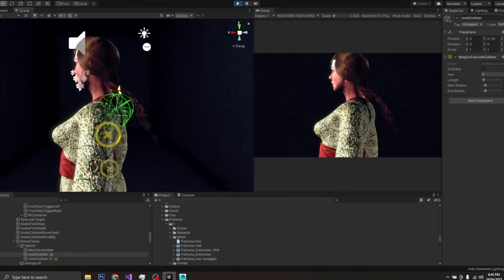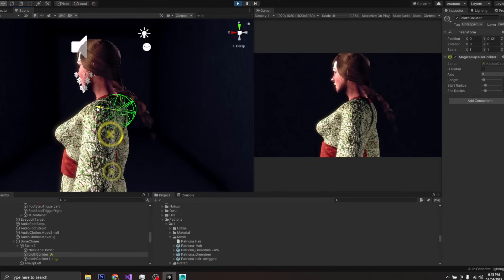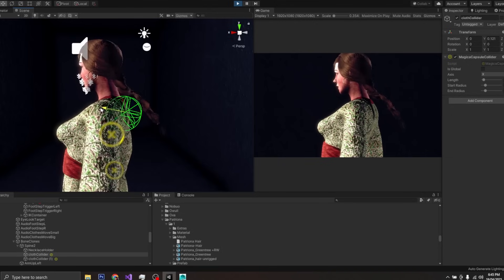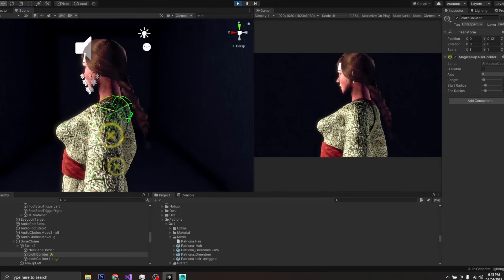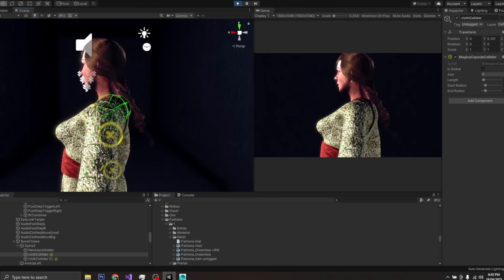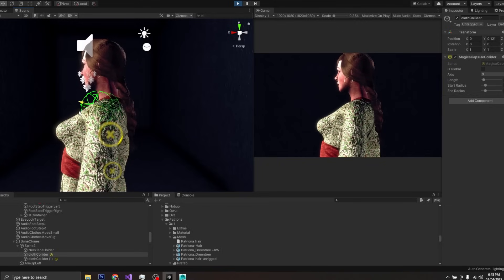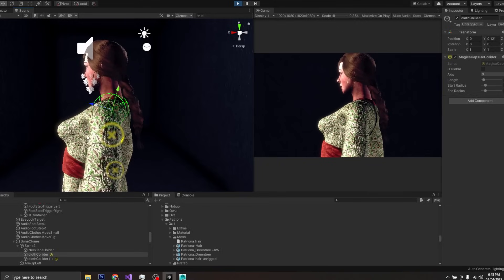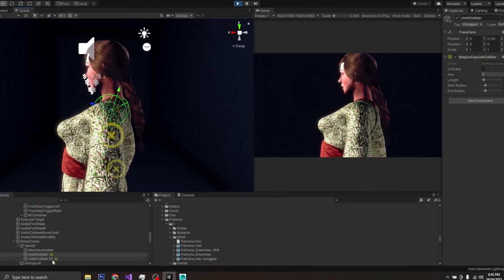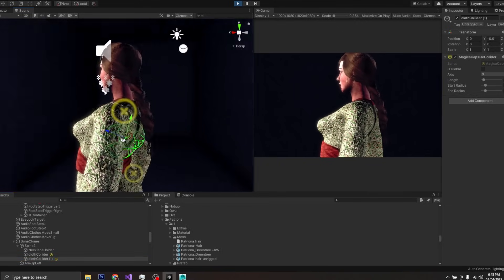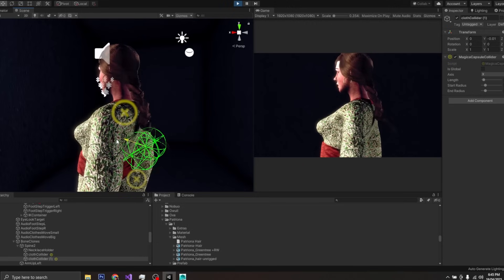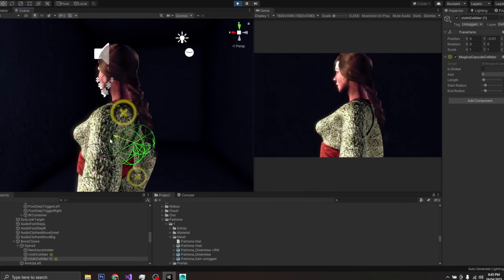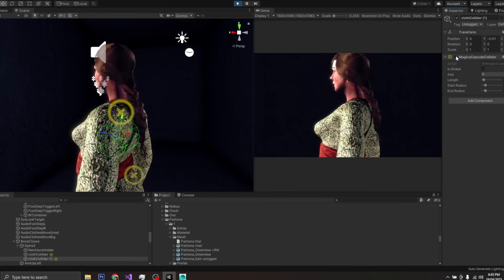You can see as I move the collider, the collider does actually affect the hair. In this case, the hair will try to revert to its default position, the way that the hair is before physics simulation.